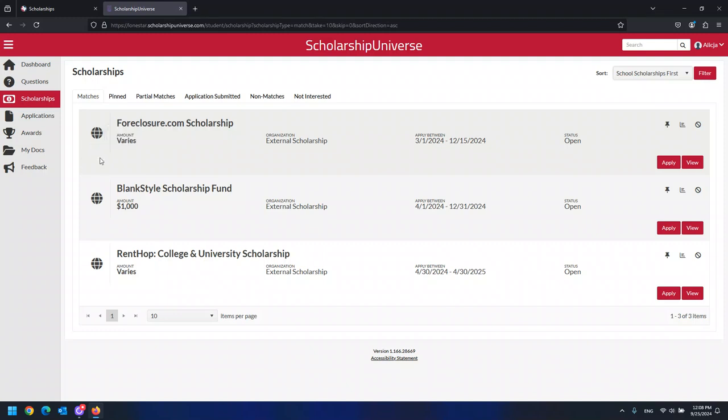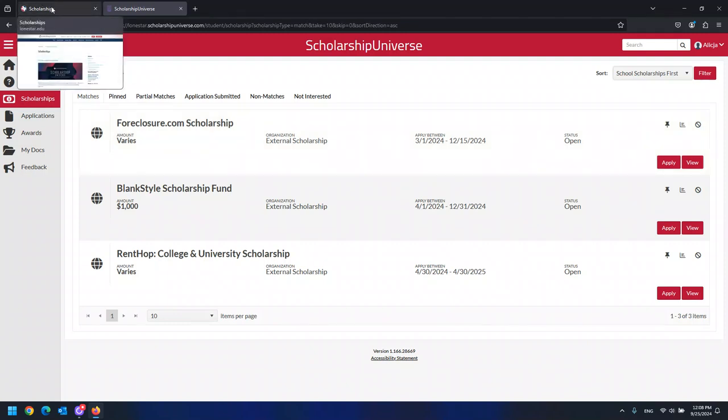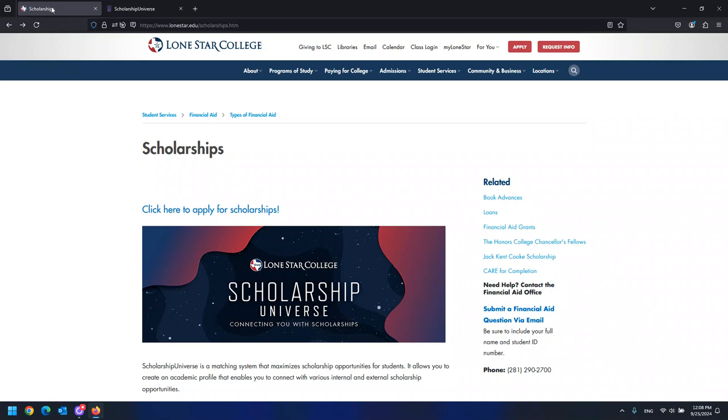If you have any additional questions, you can always return to the initial LSC scholarship page or you can watch the LSC Foundation Scholarship Fundamentals video created by the LSC Financial Aid Office.